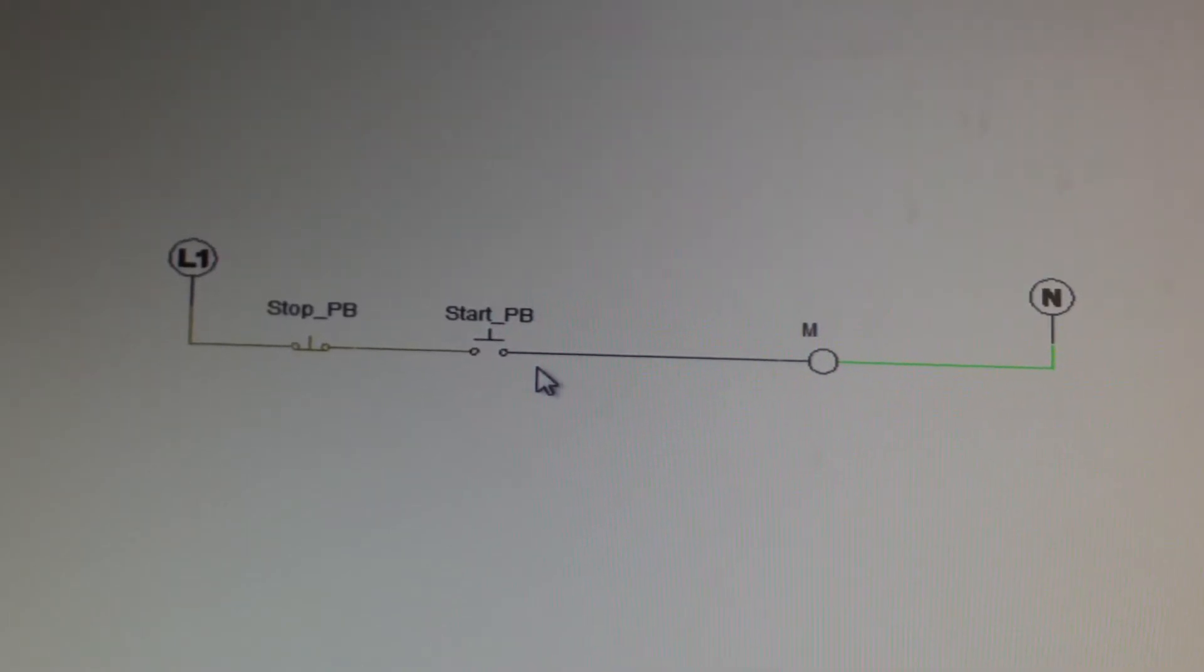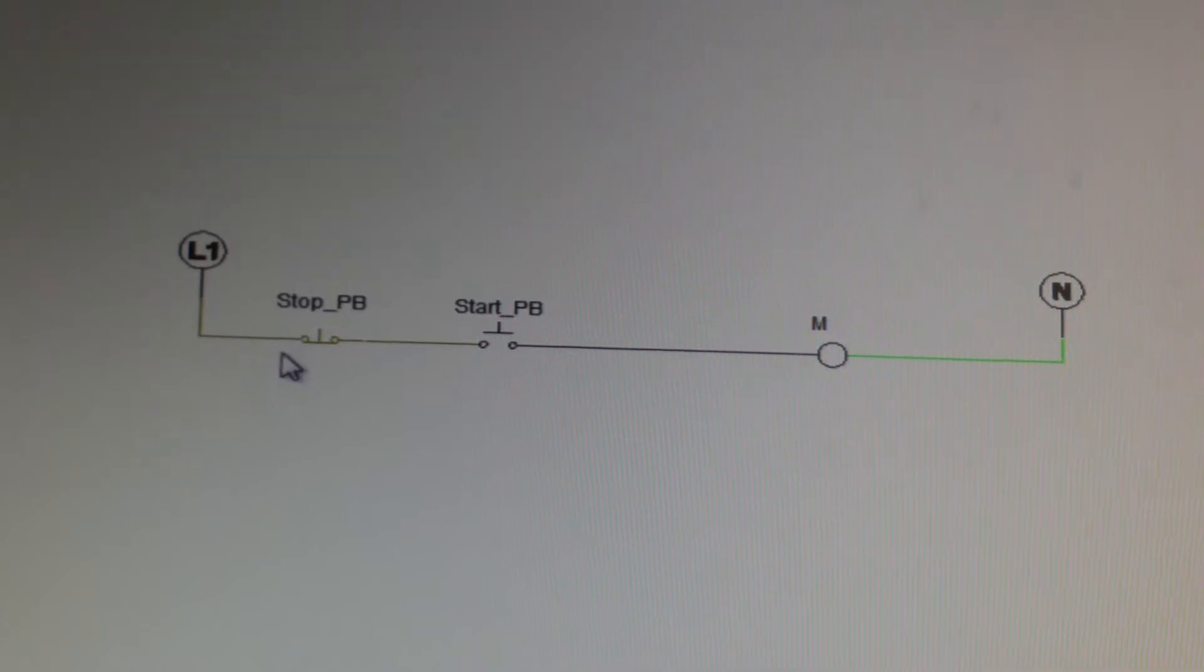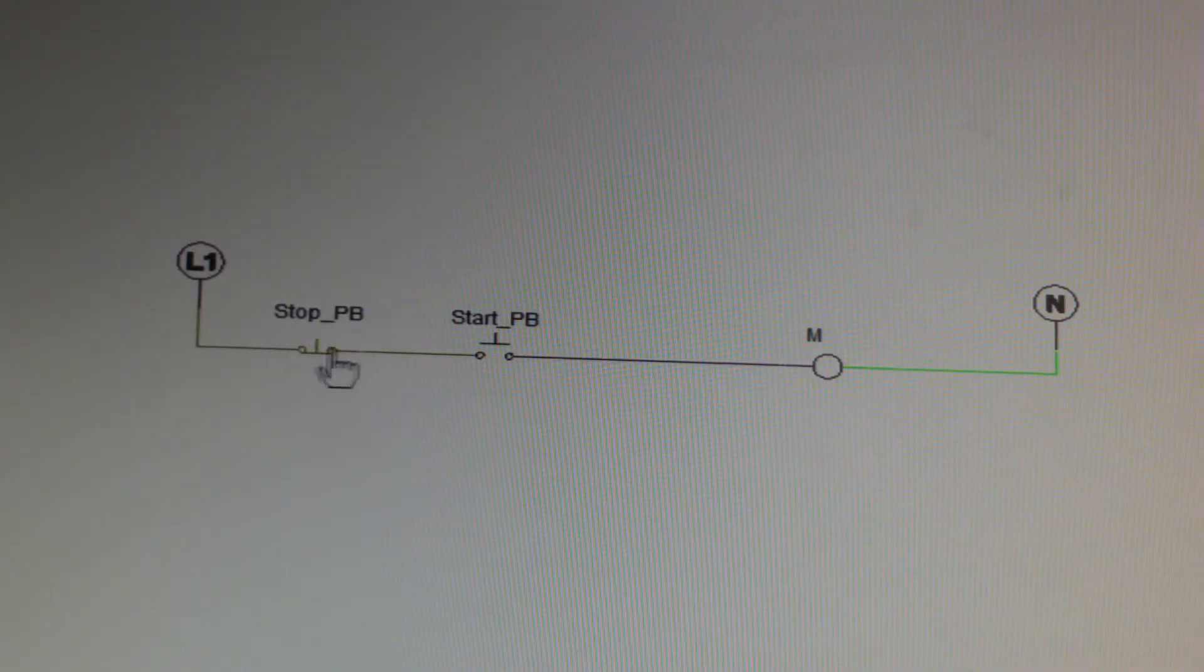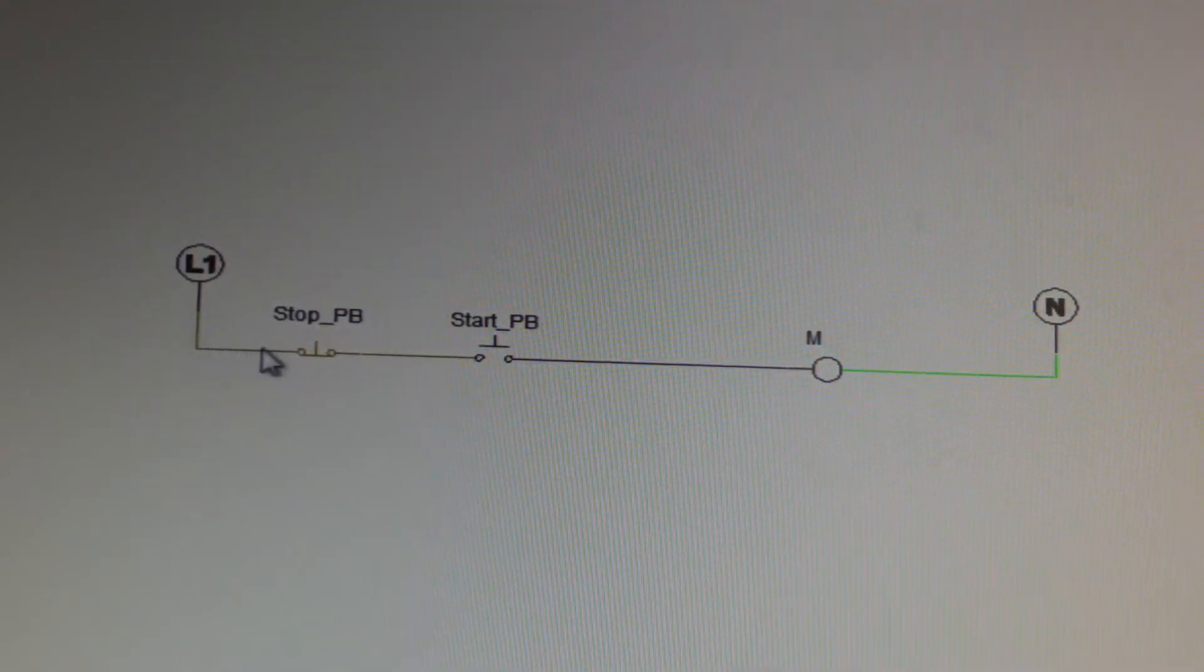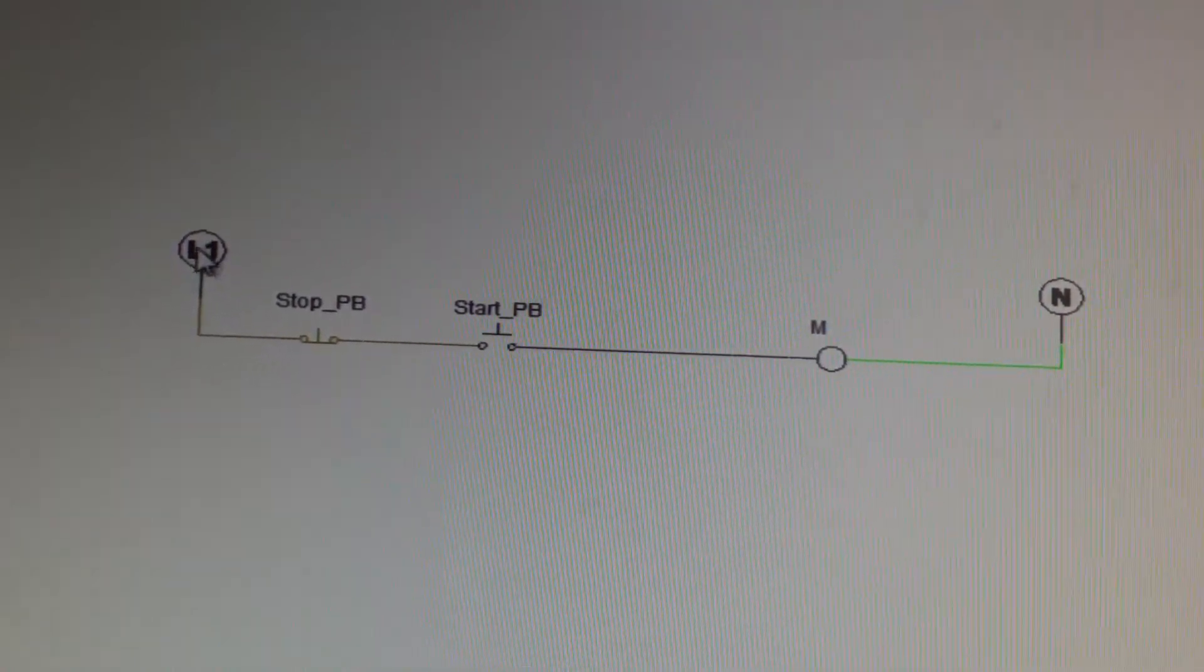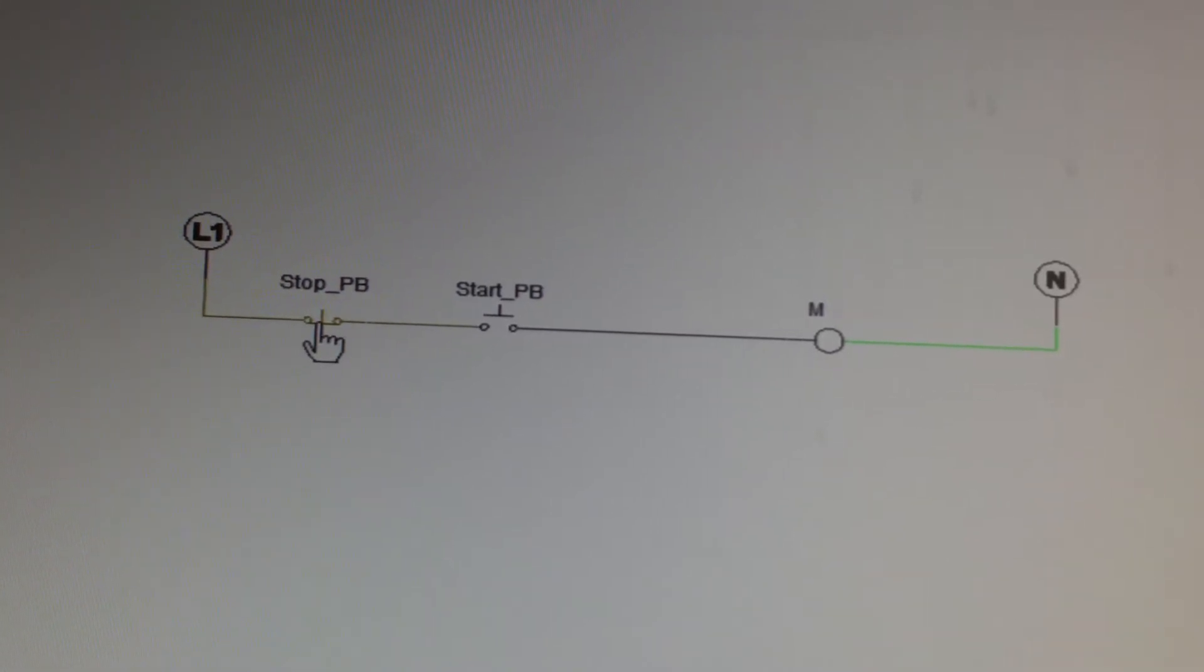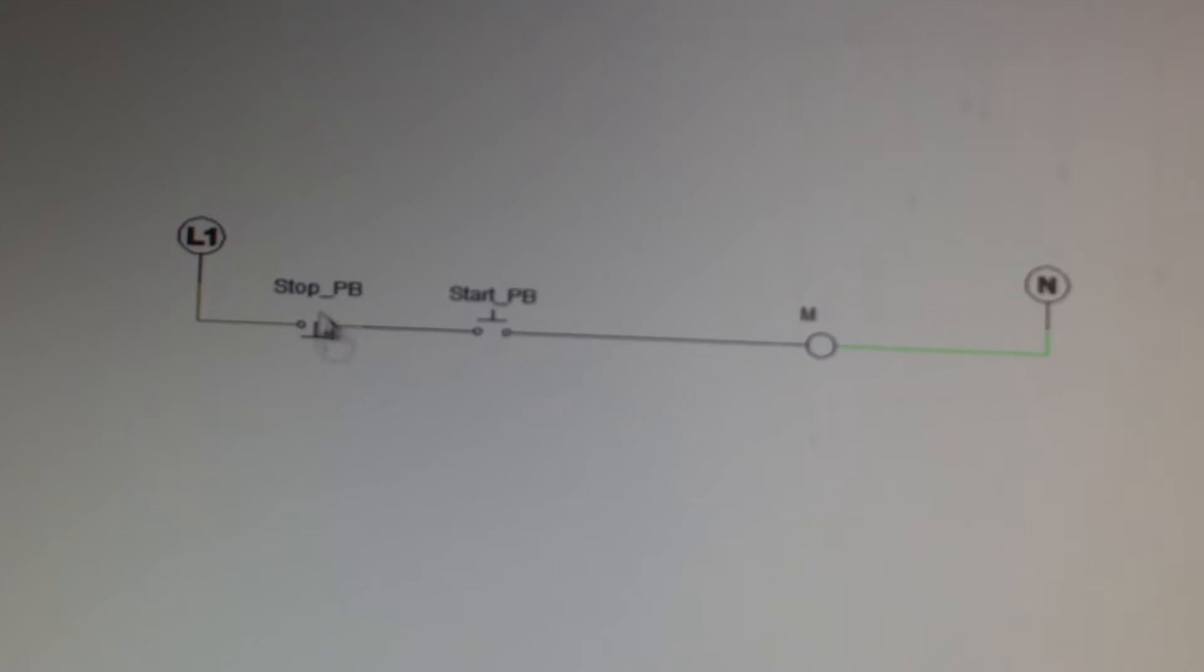So I say stop PB, that means stop push button. When the push button is not pushed, it is allowing continuity. So if this L1 is 120 volts, it's going to allow 120 volts through here without pushing it. But as soon as I push it, it's going to open it.